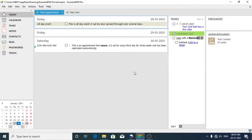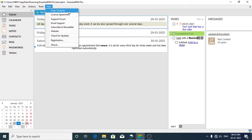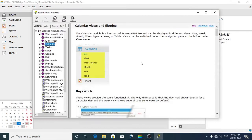Now let's see how to use this software. Before getting started, I would like to suggest that you refer to the help file. To do so, go to the Help menu and click on Help Contents — here you can find all the information related to Essential PIM software.